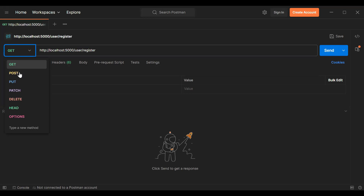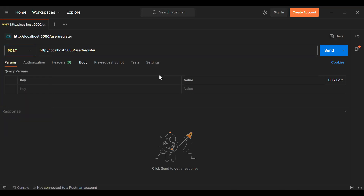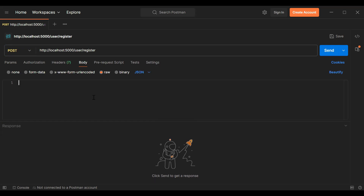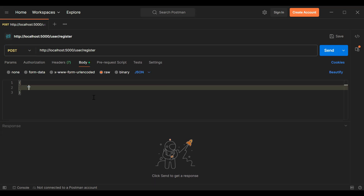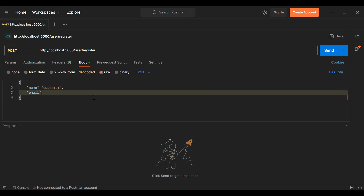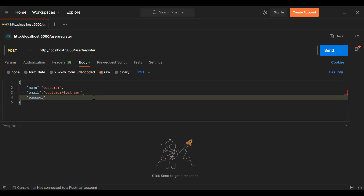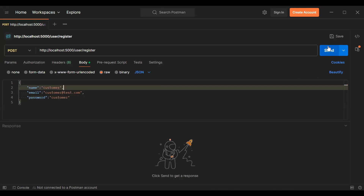The method mapping is POST. Let me add the body in the type of JSON. First we have name, that is 'customer'; second we have an email; and the last field is password — let me add the password as 'customer'. Let's click the send button to register the new user.